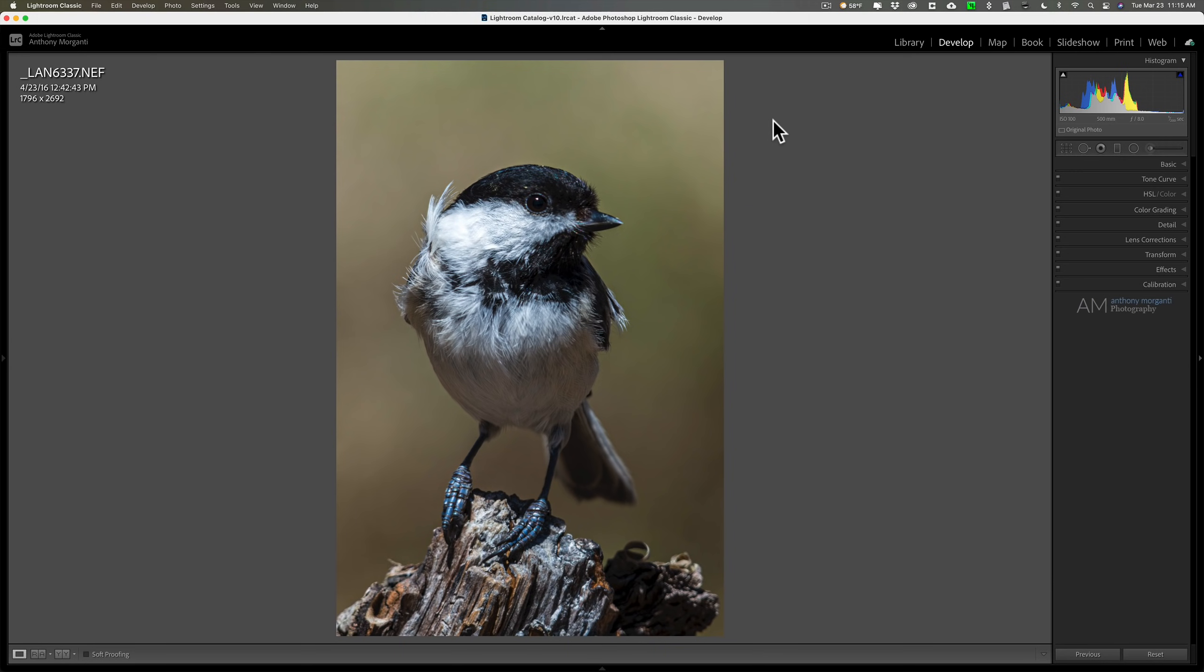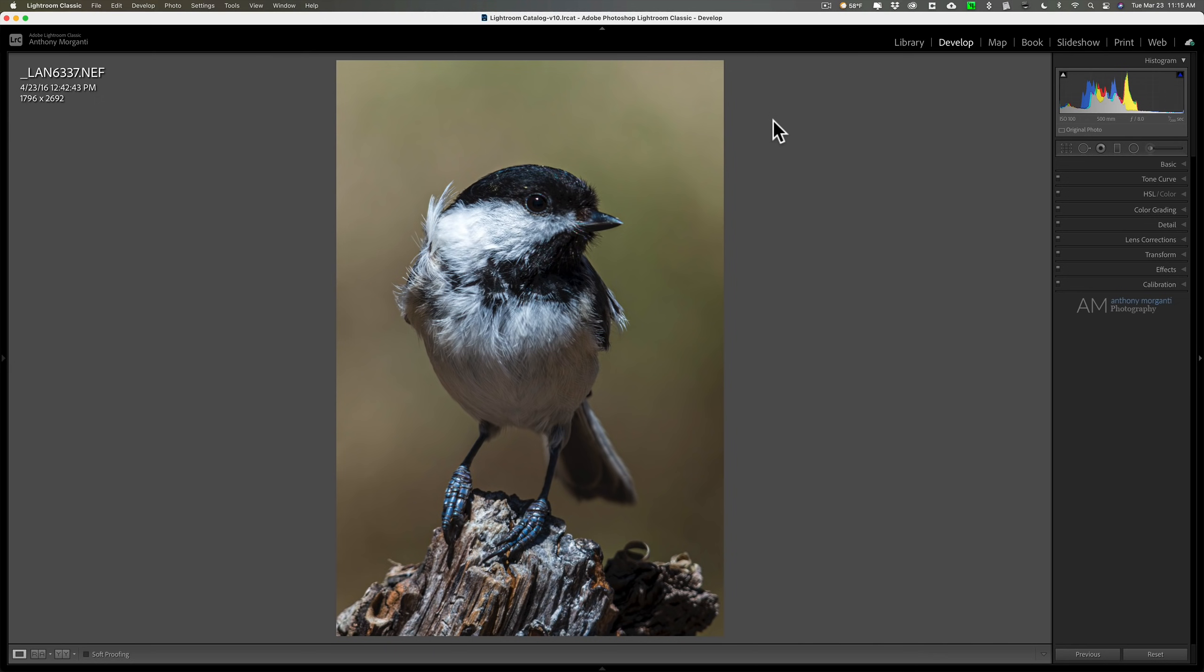Super resolution is meant to be used on an image that is either heavily cropped or shot on a camera that was relatively low megapixels. When you have an image that is heavily cropped, you're limited by what size print you could make from it. This is where you would use something like super resolution to increase the resolution of the image so you could create a larger print with it.